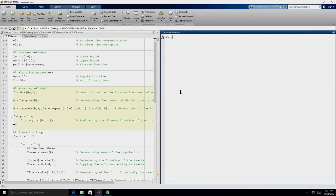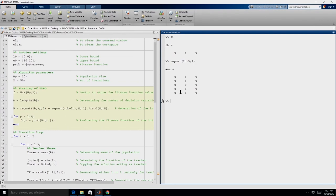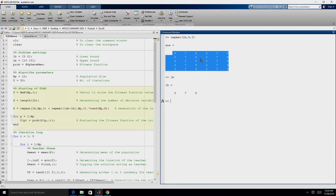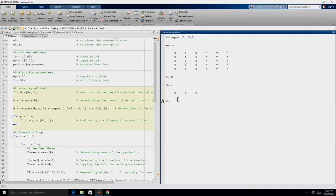There is another useful function in MATLAB called REPMAT. For all these functions, you can type 'help' followed by the function name to read further. For example, if I want to replicate the lower bound multiple times, I can use REPMAT(LB, 5, 1), which gives the same row replicated 5 times. If we give REPMAT(LB, 5, 2), with LB being [3, 7, 9], it produces 5 rows and 2 blocks of those columns. We can use REPMAT to generate the initial population.